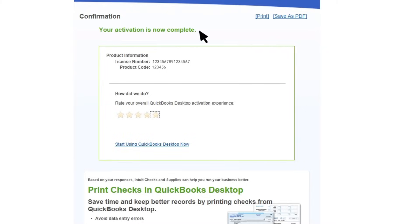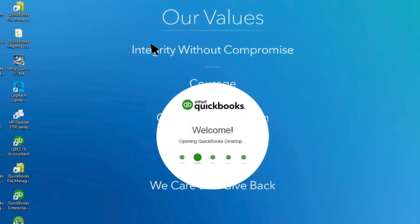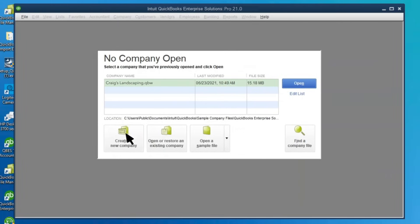You're all set. You can now create, open, or upgrade your company file in your new version of QuickBooks.